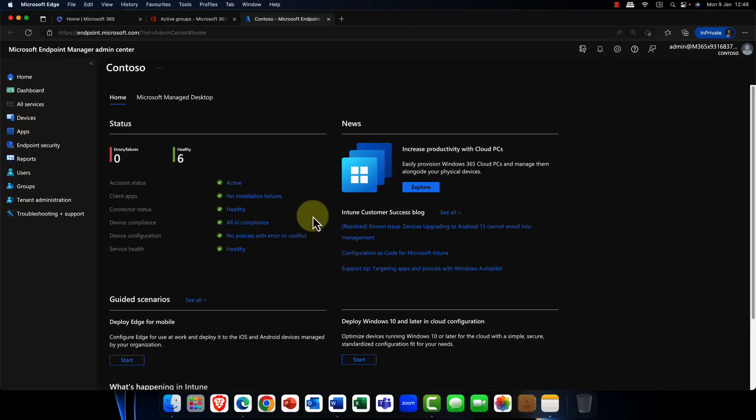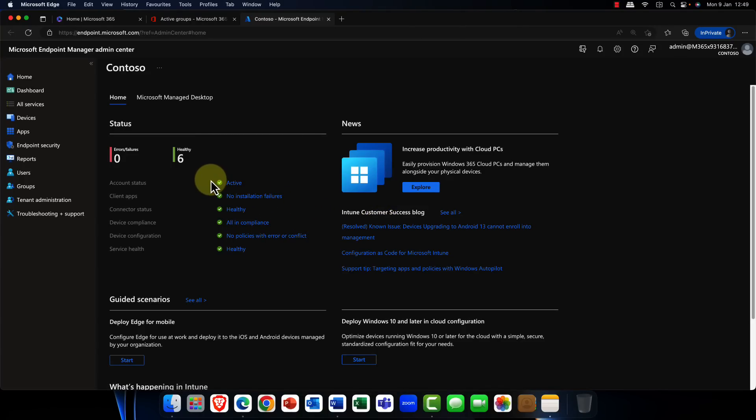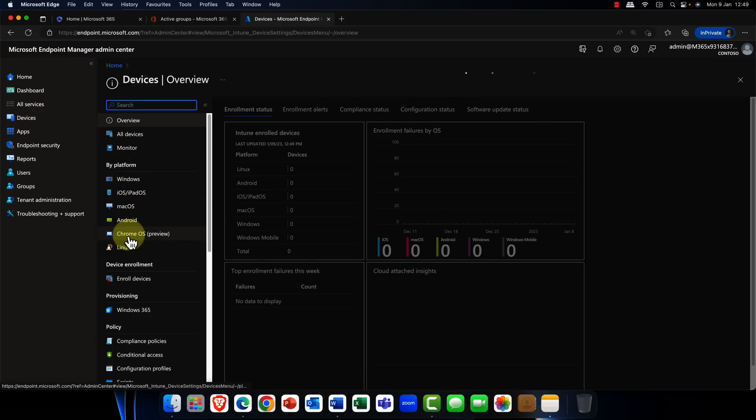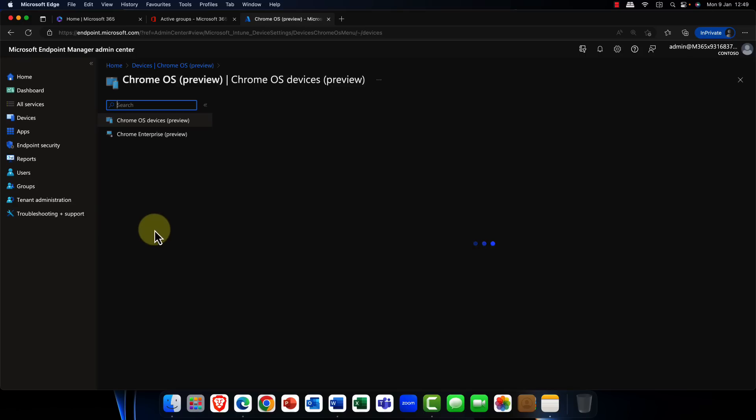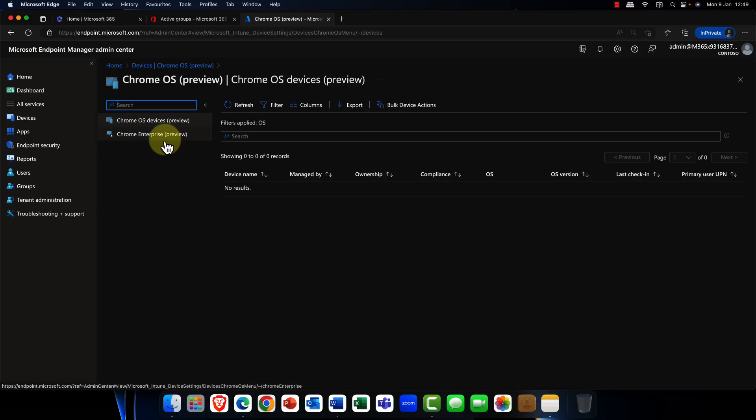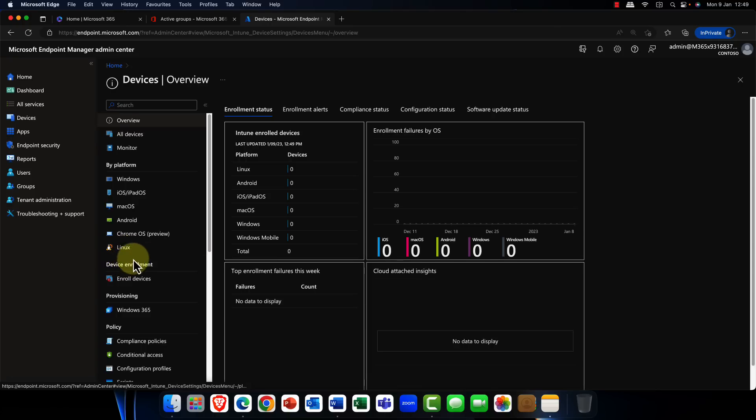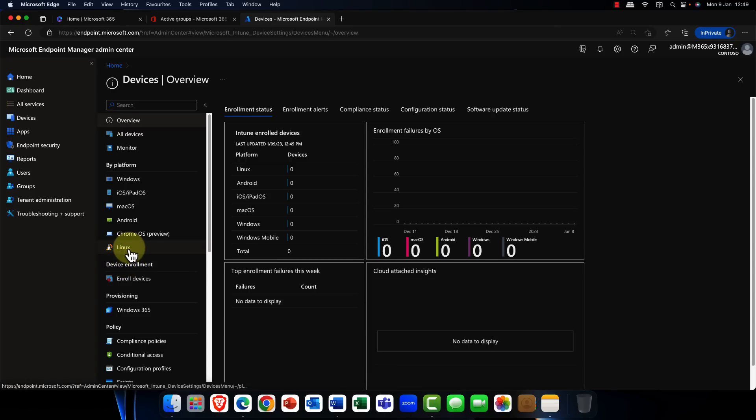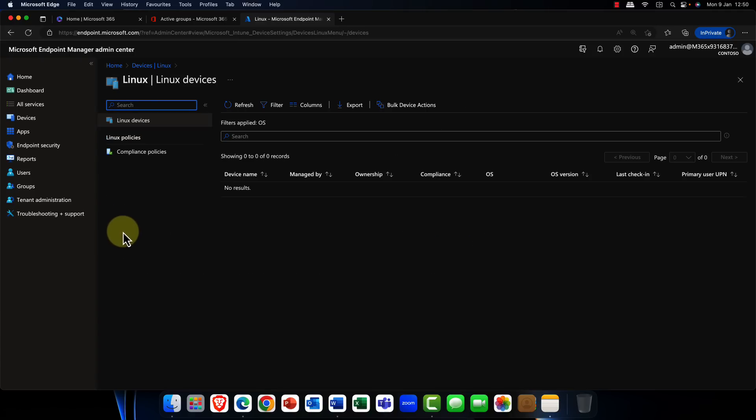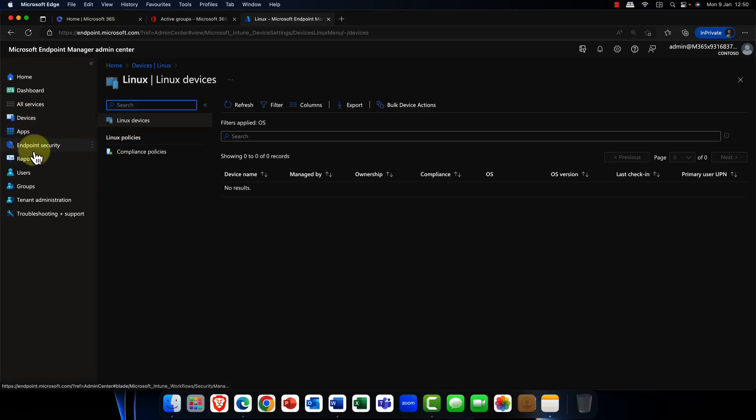So up next, let's take a look at Endpoint Manager or aka Intune. There's been an awful lot of new features here. So recently, Microsoft have added in the Chrome OS Preview. So if you want to deploy Chromebooks in your organization, then this is definitely the place to go. Currently in preview, so it is a work in progress, but it is looking pretty exciting. In addition, we also have Linux enrollment here as well. This covers a number of different versions of Linux. You can also configure Linux, and more importantly, you can configure things like compliance policies as well.